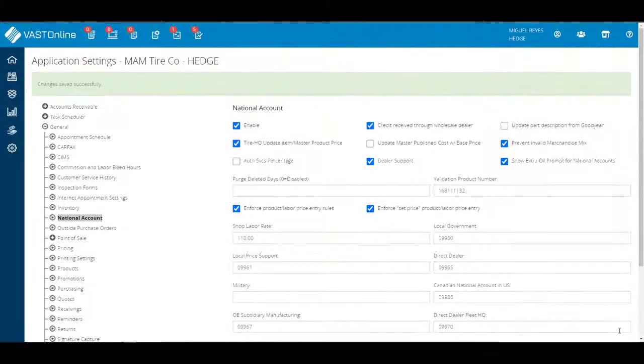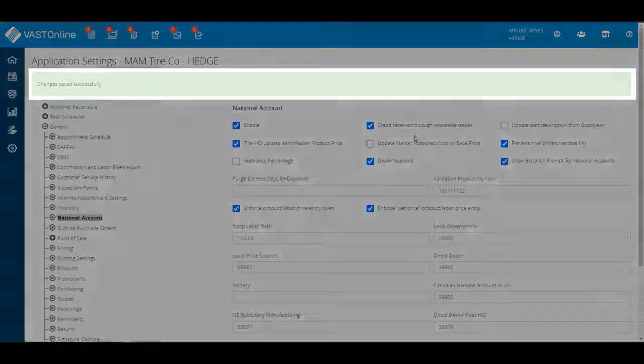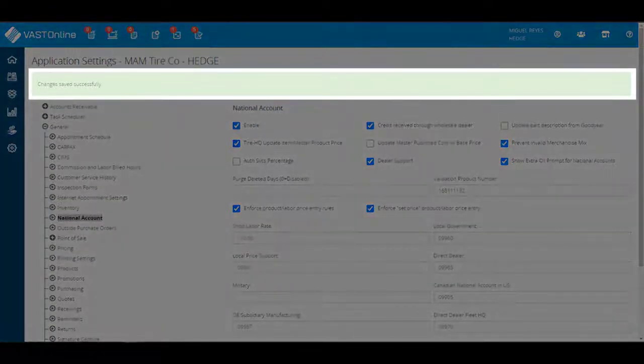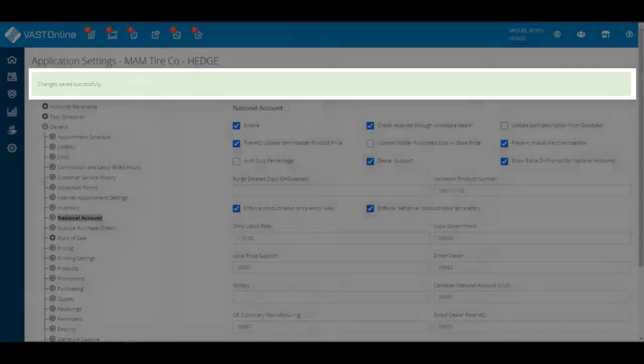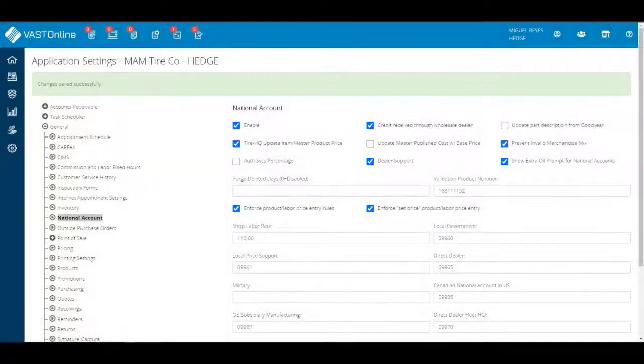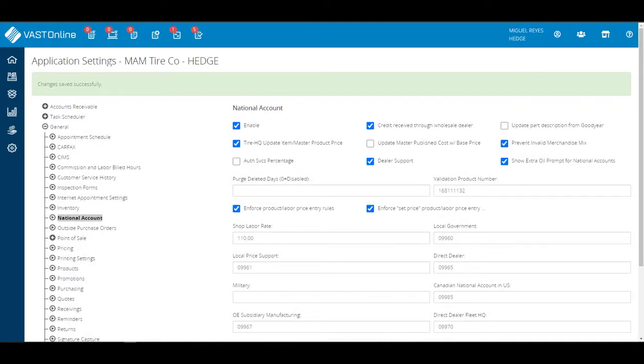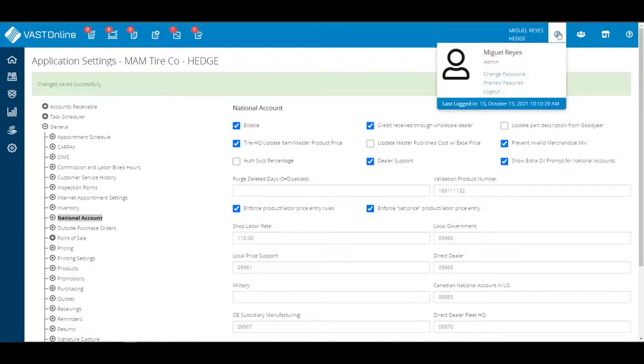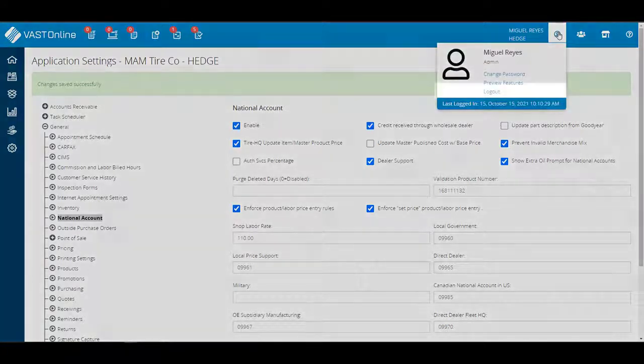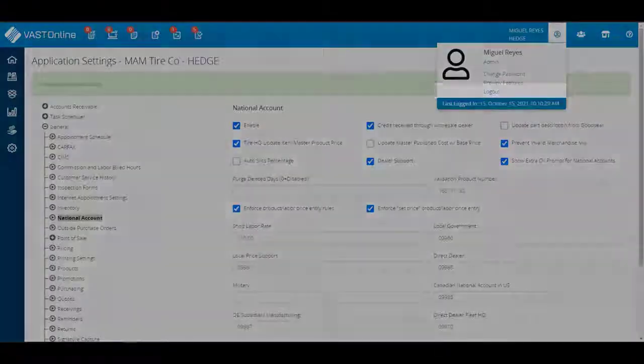After this, the prompt will close and the system is going to display a message that your changes have been saved. You will need to repeat this process on each store if you are a multiple location store. For these changes to take effect on the system, you will need to log out and log back in.